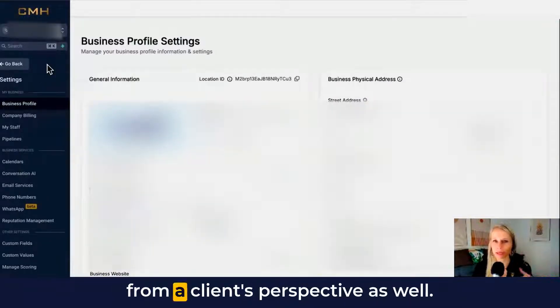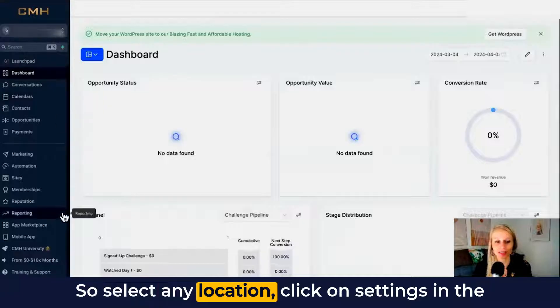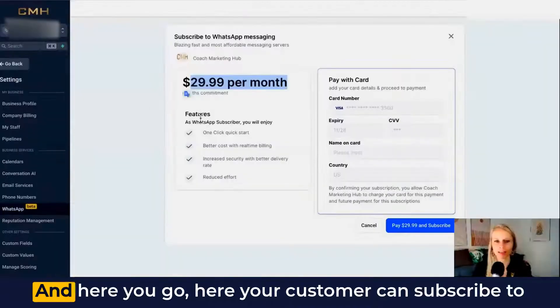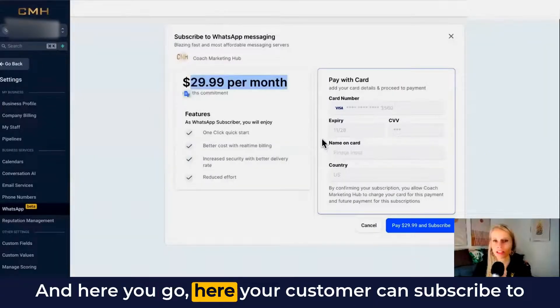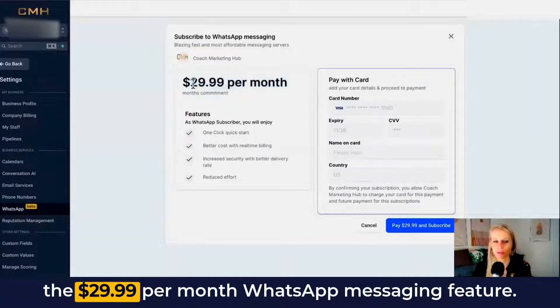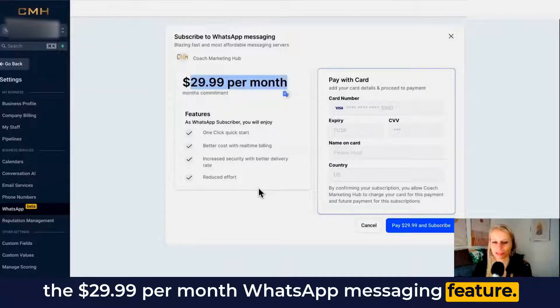Now I want to show you how it looks from a client's perspective as well. Select any location, click on settings in the bottom left and scroll down to WhatsApp, click on WhatsApp, and here you go. Here your customer can subscribe to the $29.99 per month WhatsApp messaging feature.